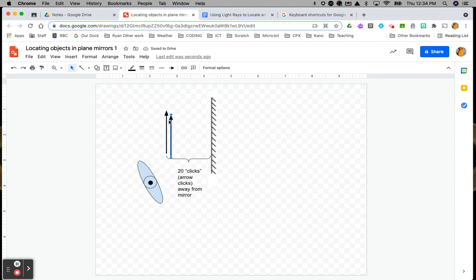When you do that in Google, it tends to move it. So you do two clicks up and two clicks to the left, and that puts it right over top. So now your image and object are right on top of each other exactly.